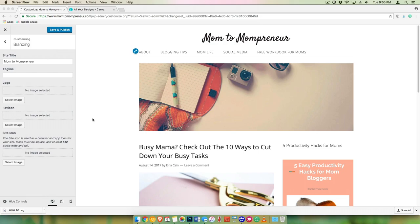Hi, it's me, Elna Cain from TwinsMommy.com. Today I'm going to show you how to create a text-based logo for your brand new blog.